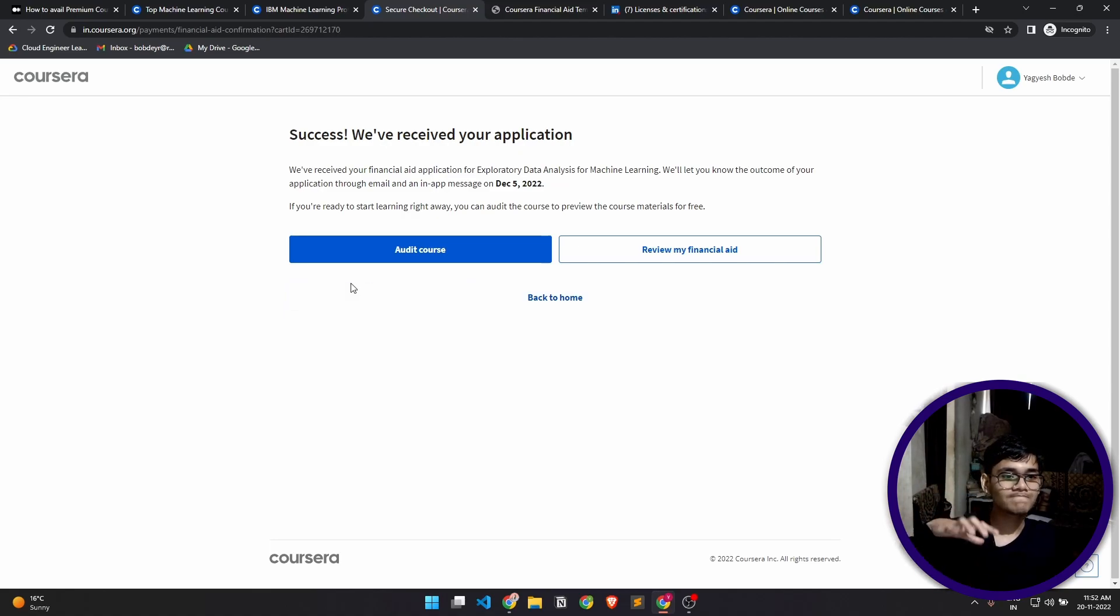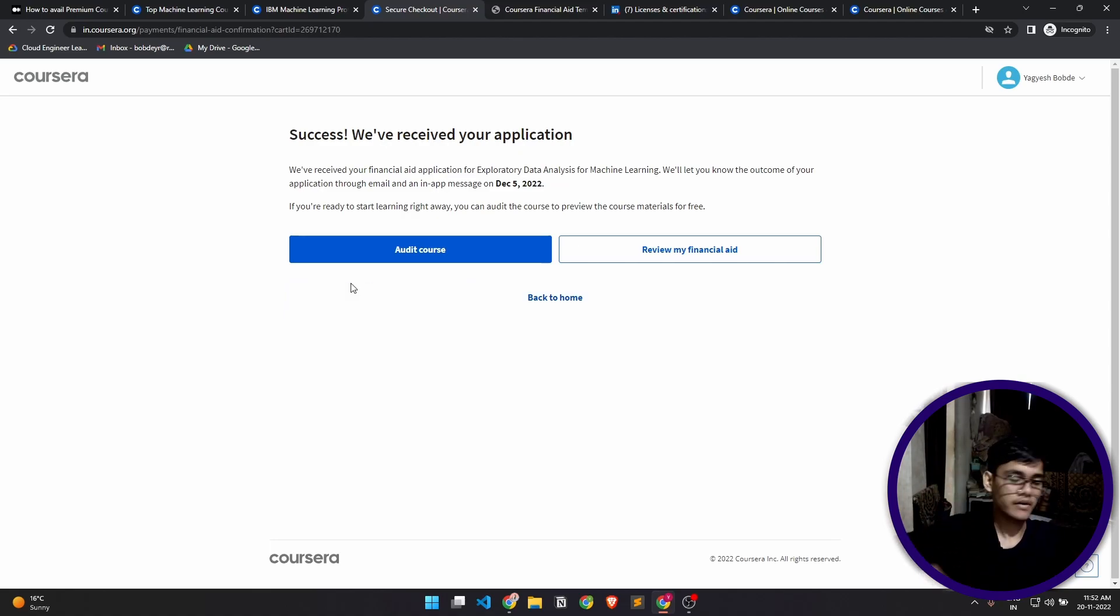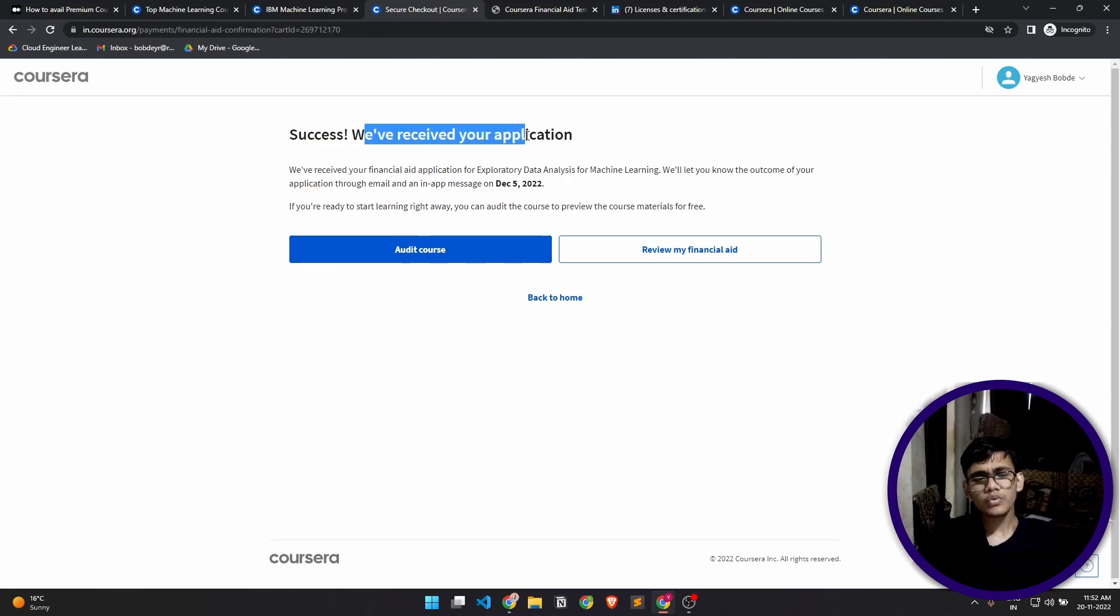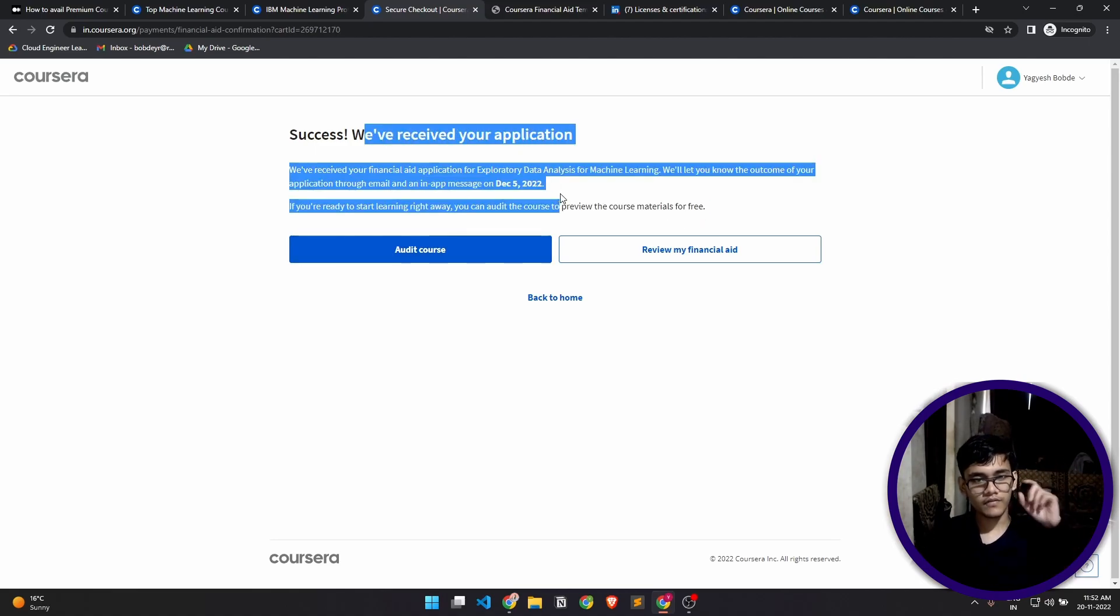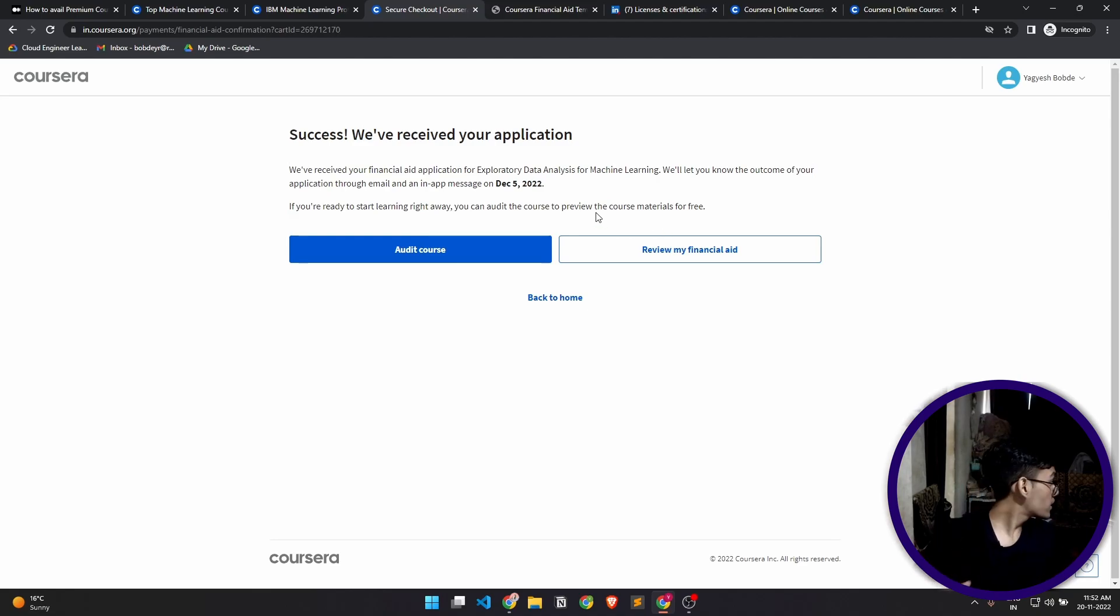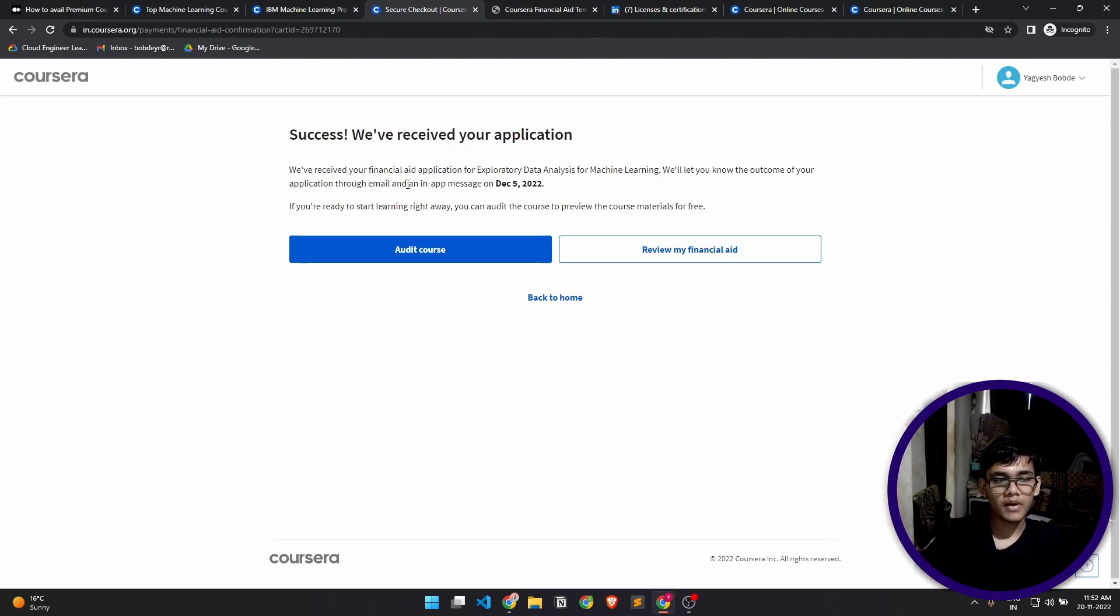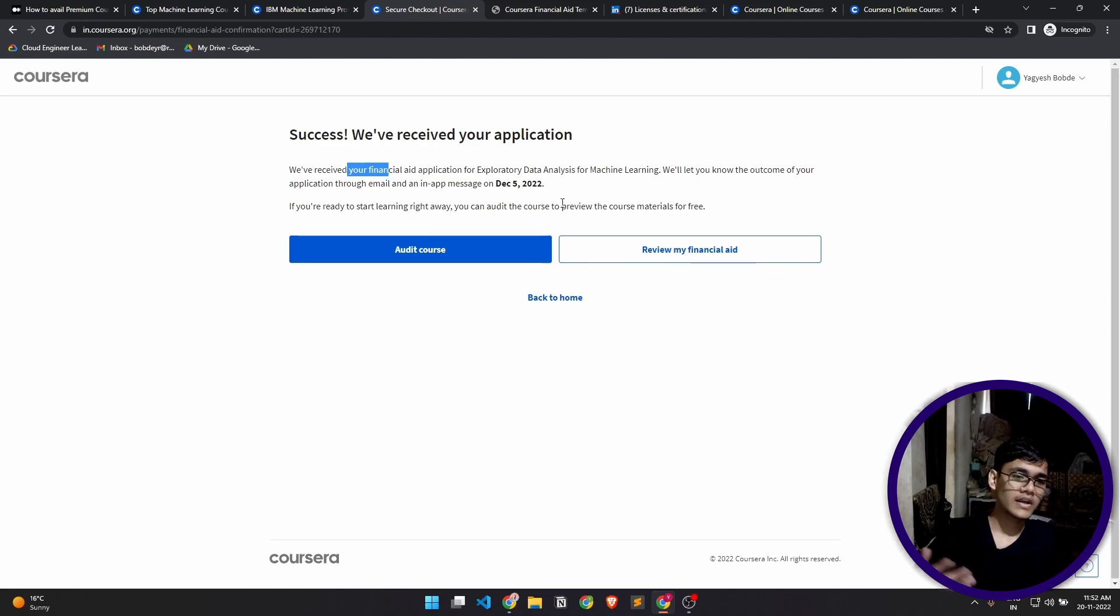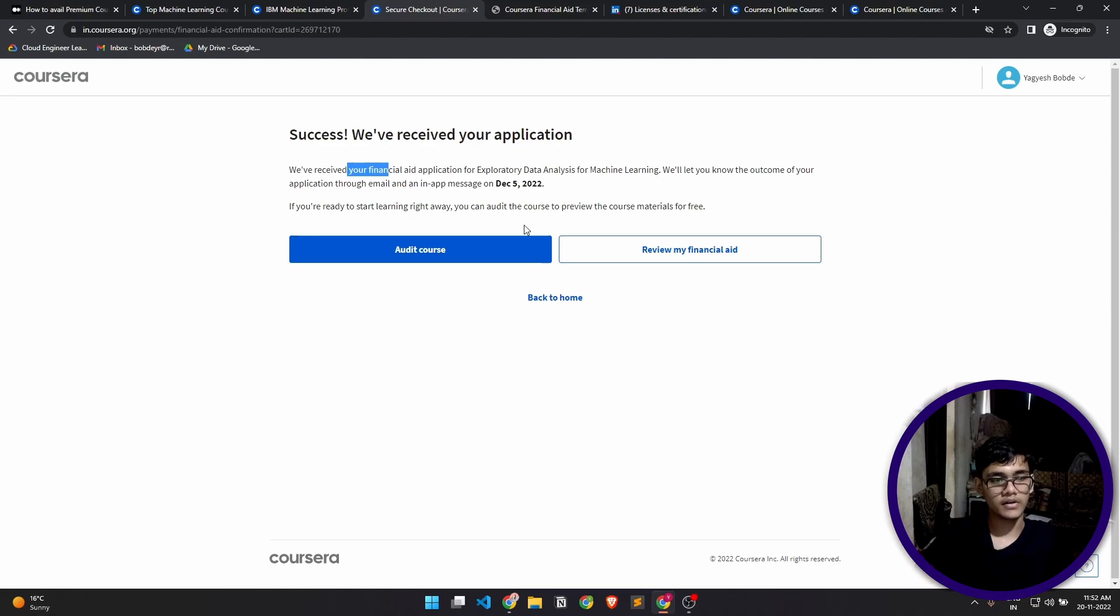So yeah, that's it. It's better to fill in the financial aid application and there's not much of a requirement for it. If you can just follow the steps that I've provided, that I've shown you, you'll definitely get the application approved and get access to the whole course.